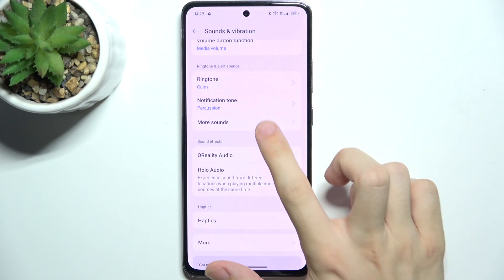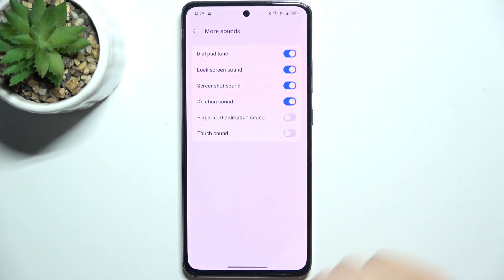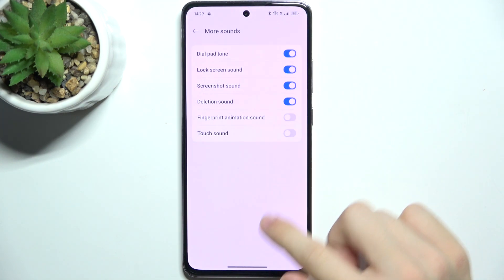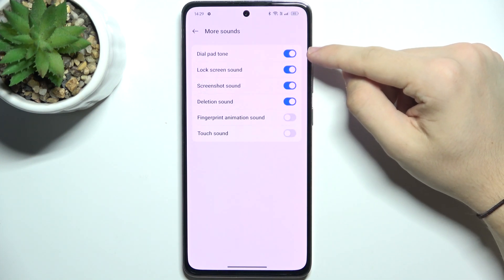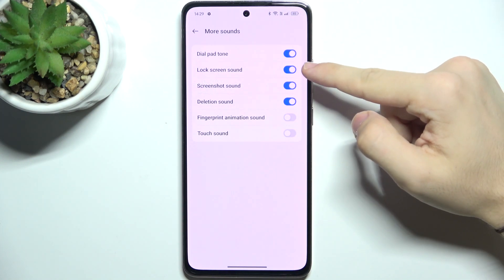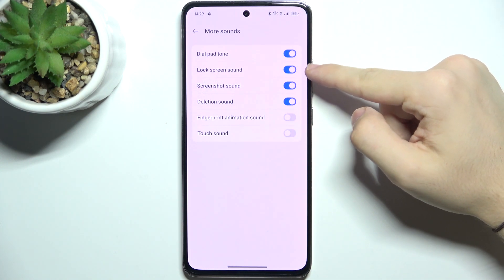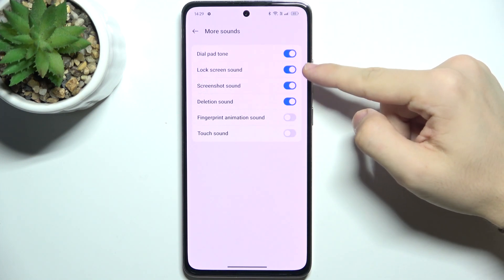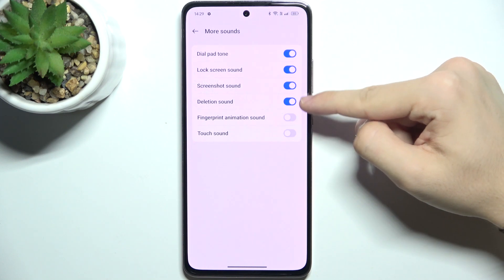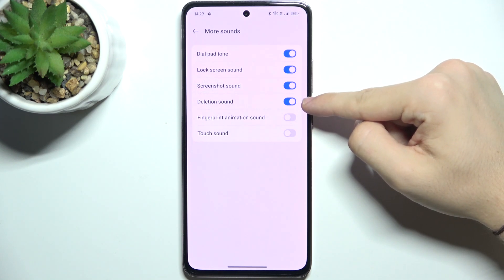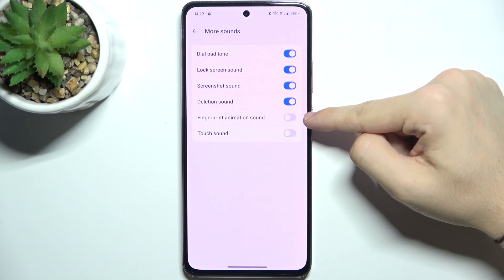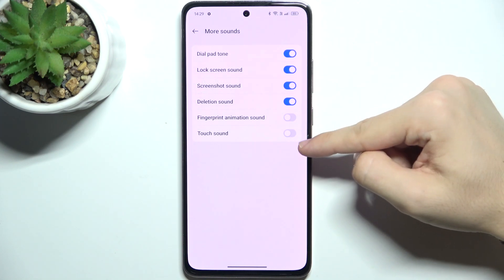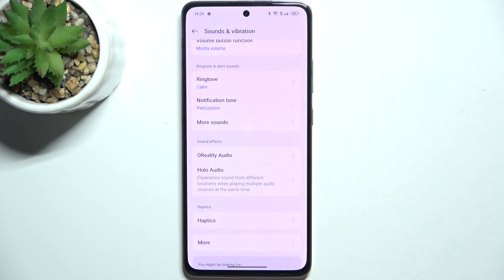More Sounds — here you can enable or disable dial pad tone, lock screen sound, screenshot sound, deletion sound, fingerprint animation sound, and tap sound.